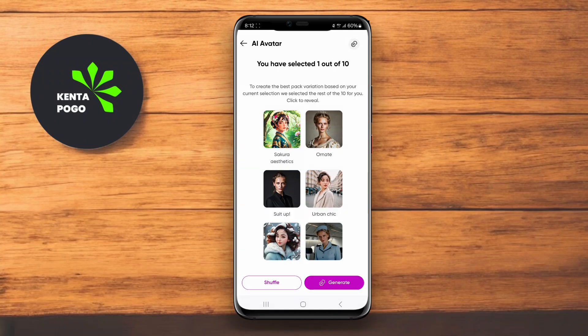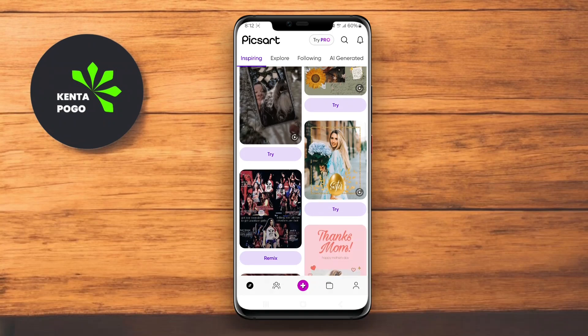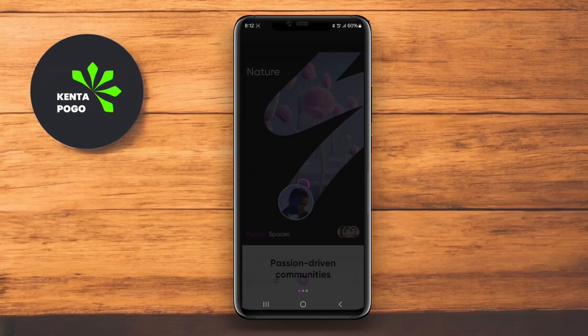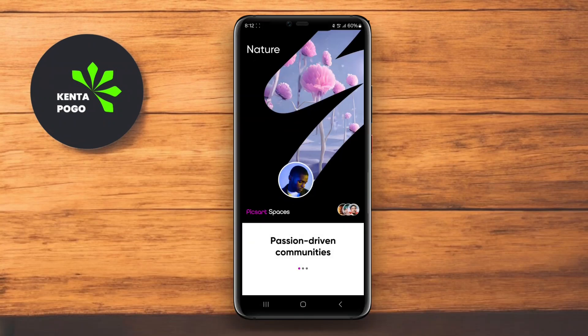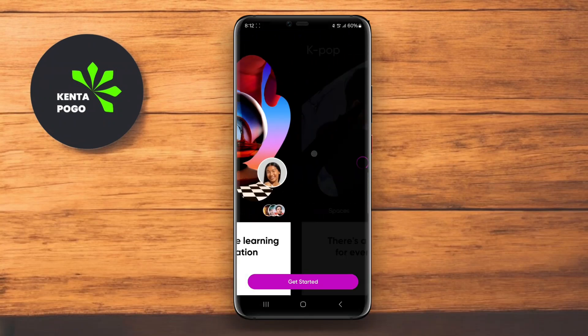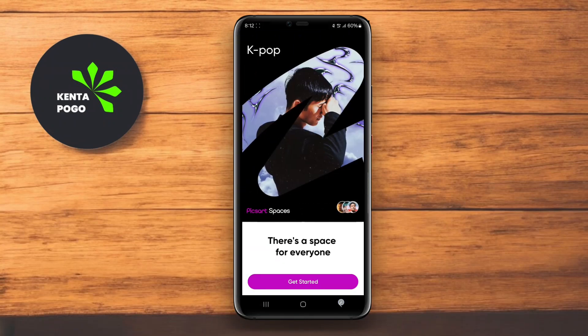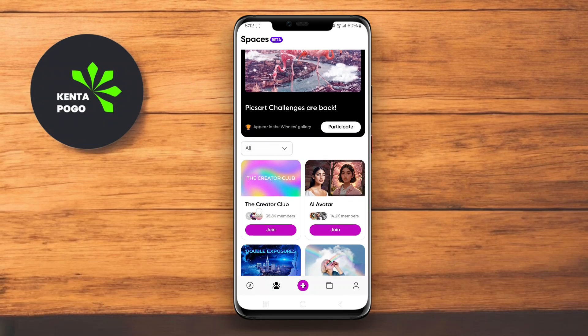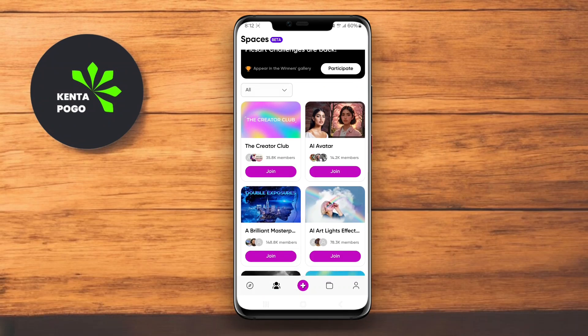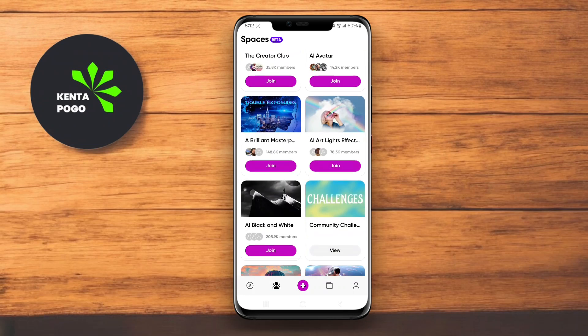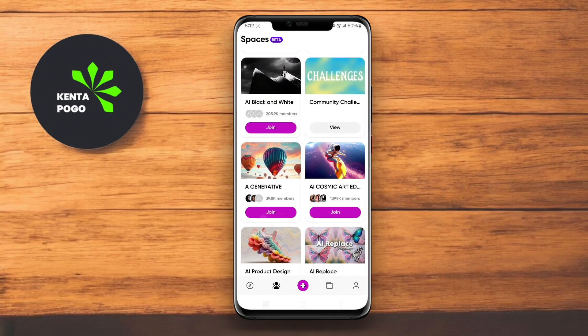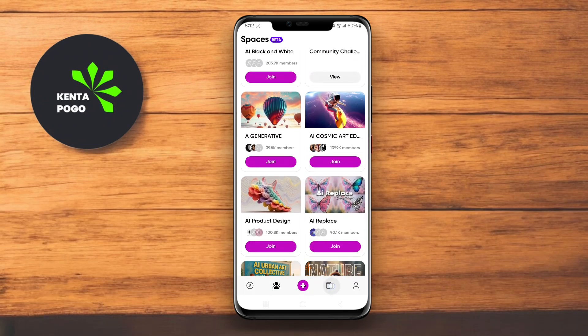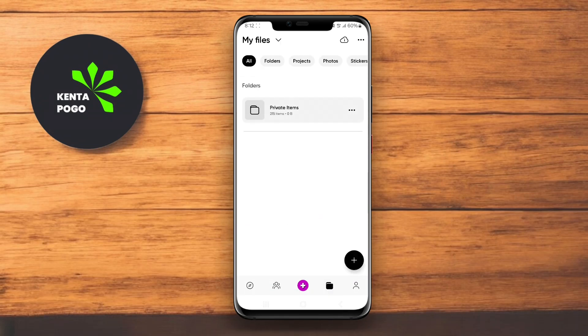Pixart also includes video editing capabilities, allowing you to create dynamic content. Its community aspect lets users share their creations and explore inspiration from others, making it an engaging platform for all levels of photographers and editors.